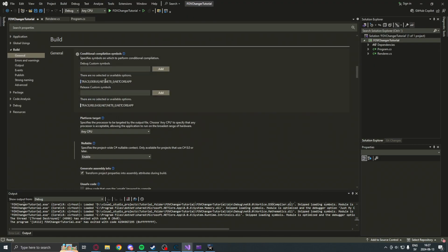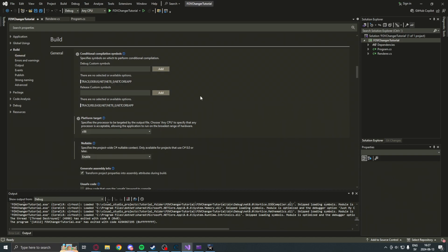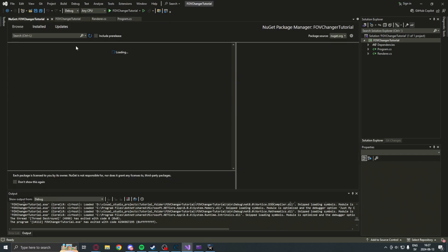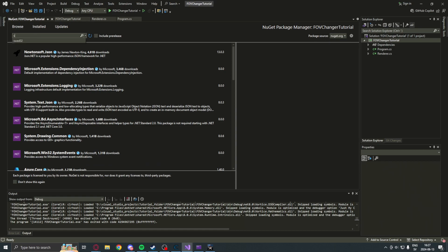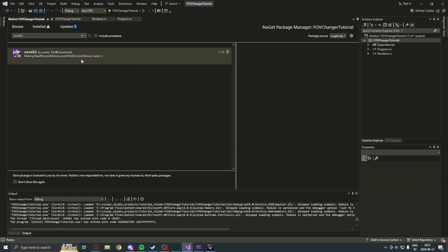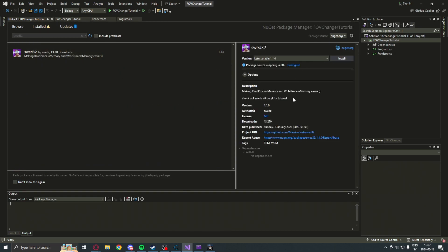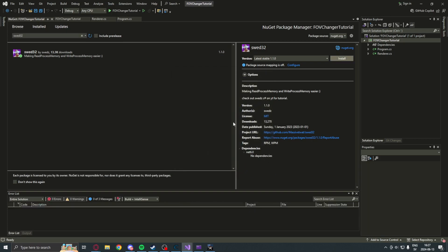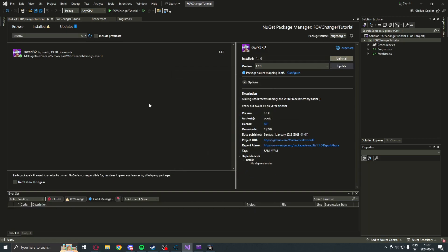We can now go into our project, go to the settings, under the build, and match our architecture. x86 is 32-bit and x64 is 64-bit. We can now install a SWED library. Just search SWED, then 32 or 64-bit. Install.